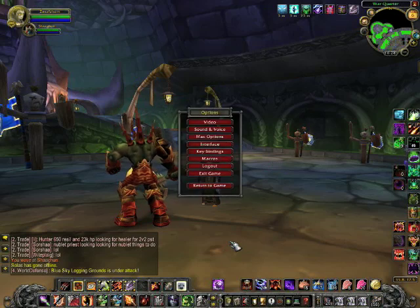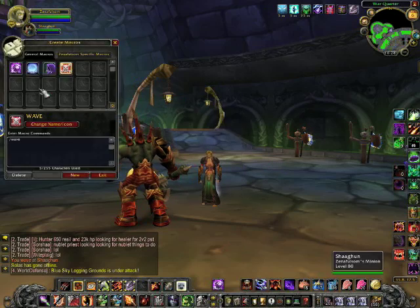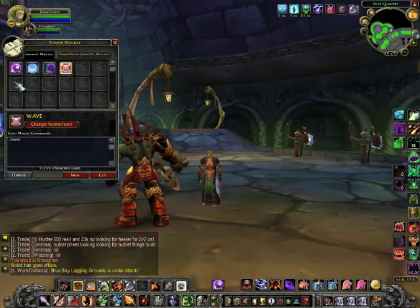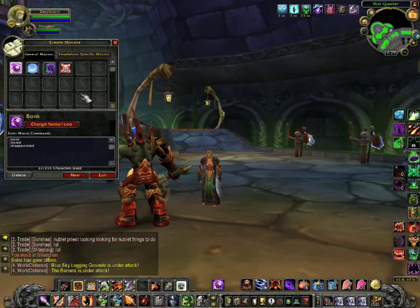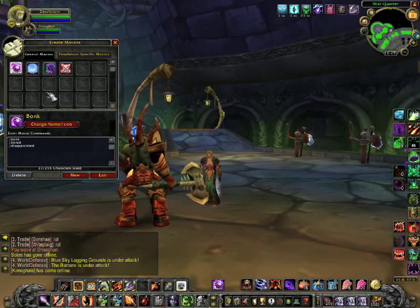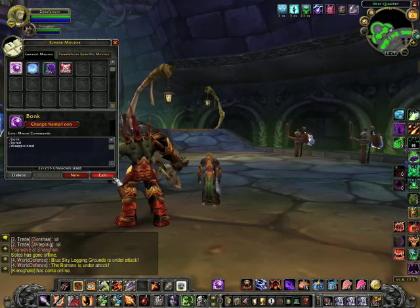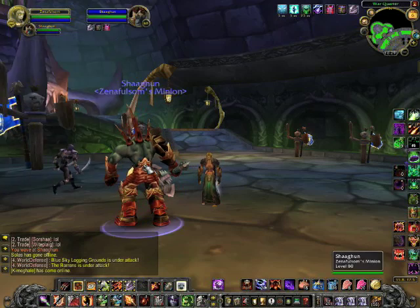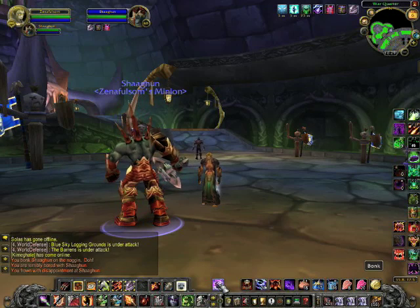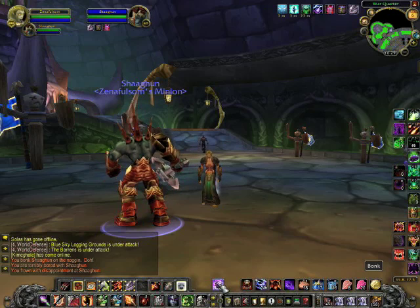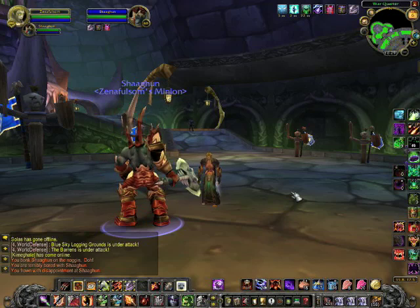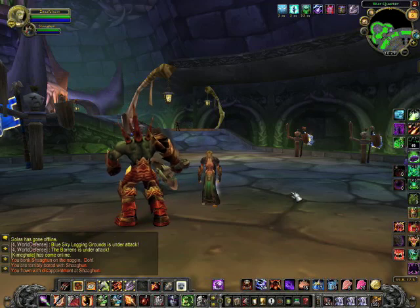Before moving on from emote macros - you can see I've got these other emote macros. When I'm in battlegrounds and some enemy player is being obnoxious, spitting on or laughing at my teammates, I'll select them and hit them with this emote. I've got bonk, bored, and disappointed already in my action bar. You'd be surprised how effective that is at shutting up other players - they suddenly realize they don't know as much about macros as other people.